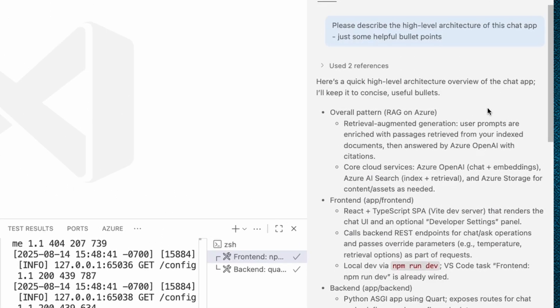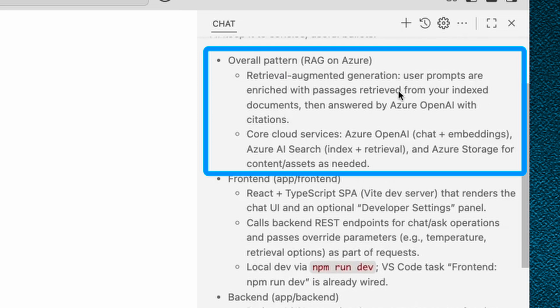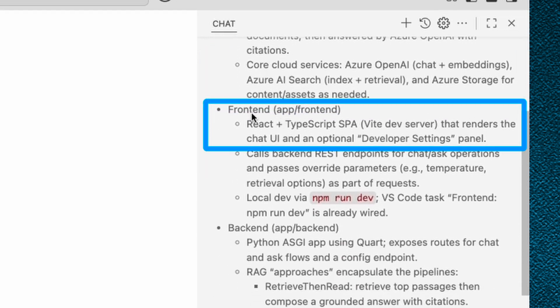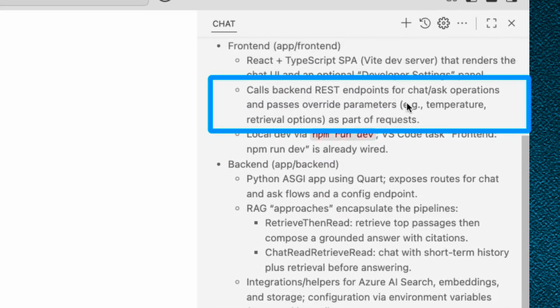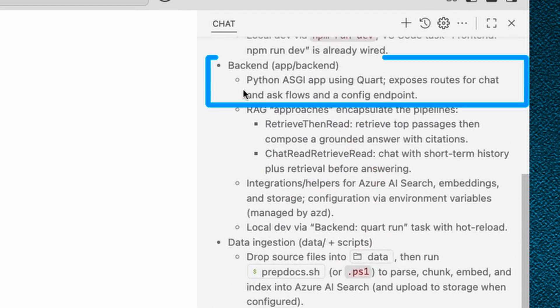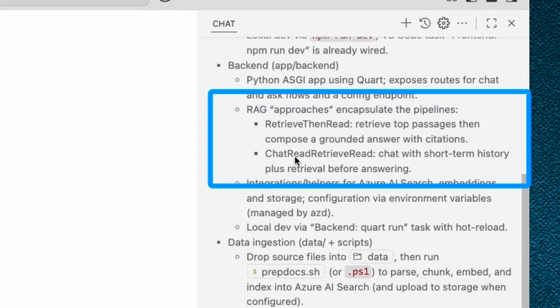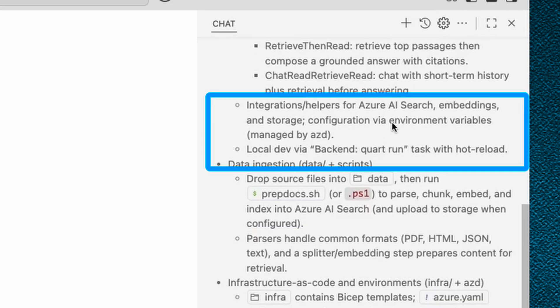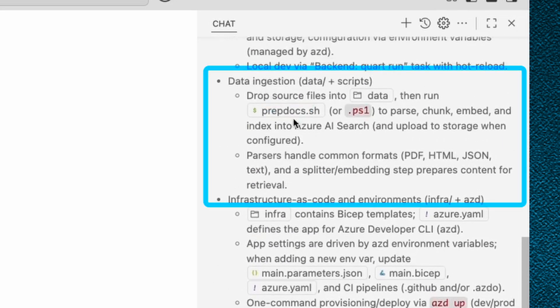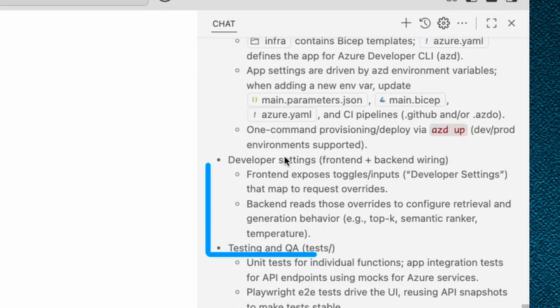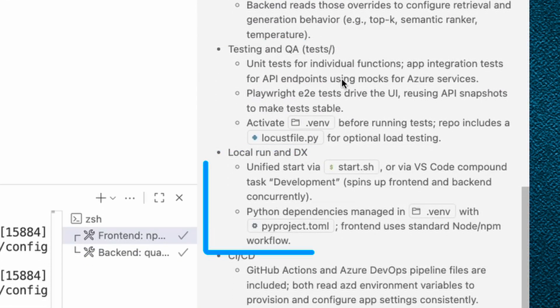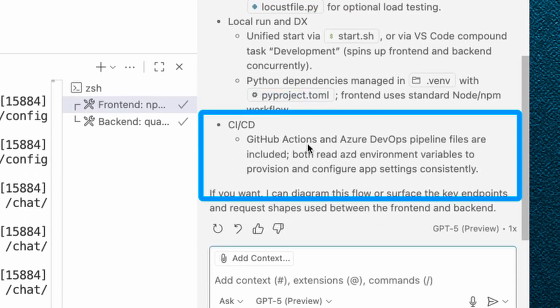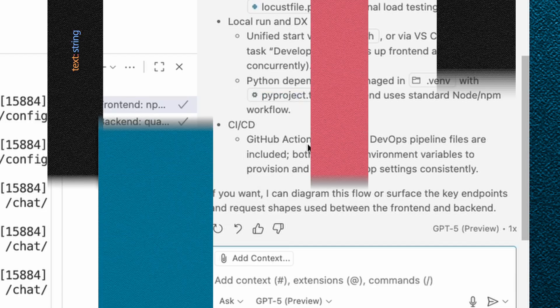So here's the overall pattern. It says it's a RAG application using Azure OpenAI and Azure AI Search. Then for the front end, it's React plus TypeScript. And the front end calls the back end over REST endpoints. Then we've got the back end, which is a Python app using the Quart framework with several RAG approaches that we use and different integrations with AI Search. It also describes the data ingestion, the infrastructure for deployment, the various developer settings, the testing, local experience, and the CI/CD. So this is a really nice overview of the application. It gives me an idea for how it's built and how I might make improvements to it.